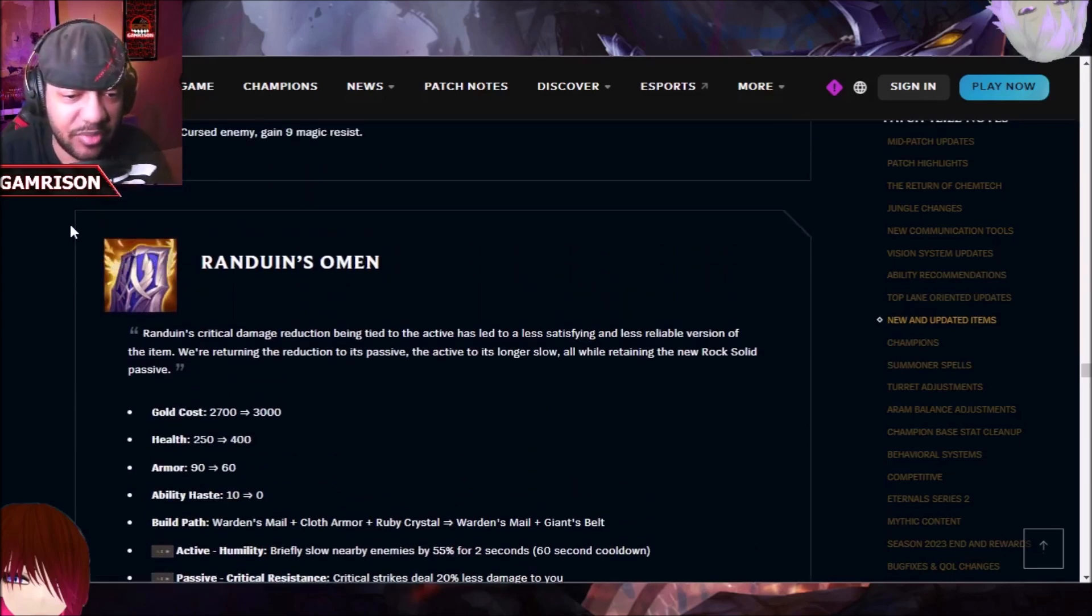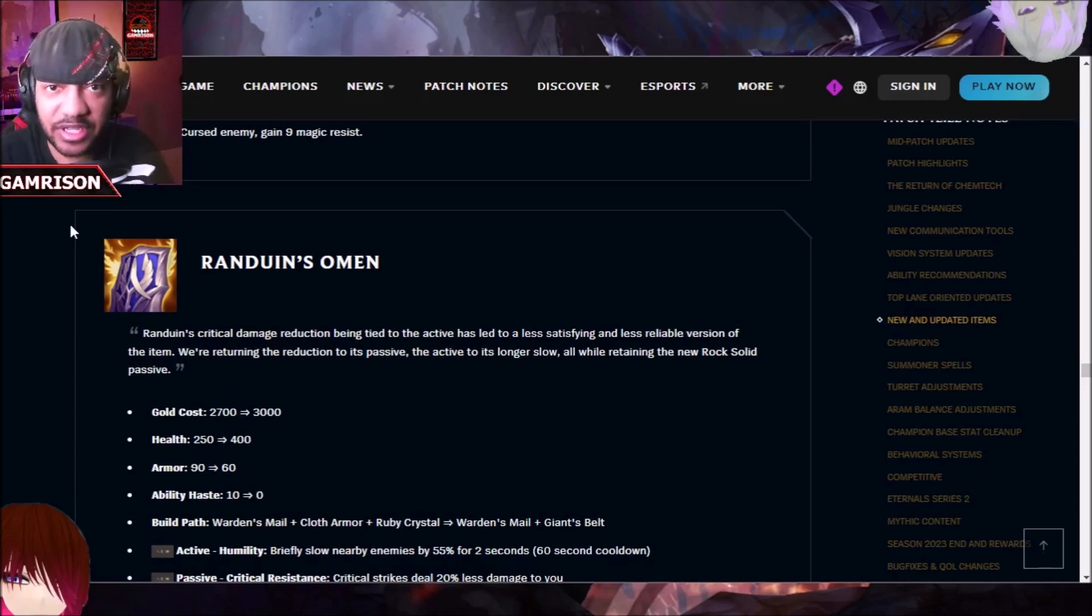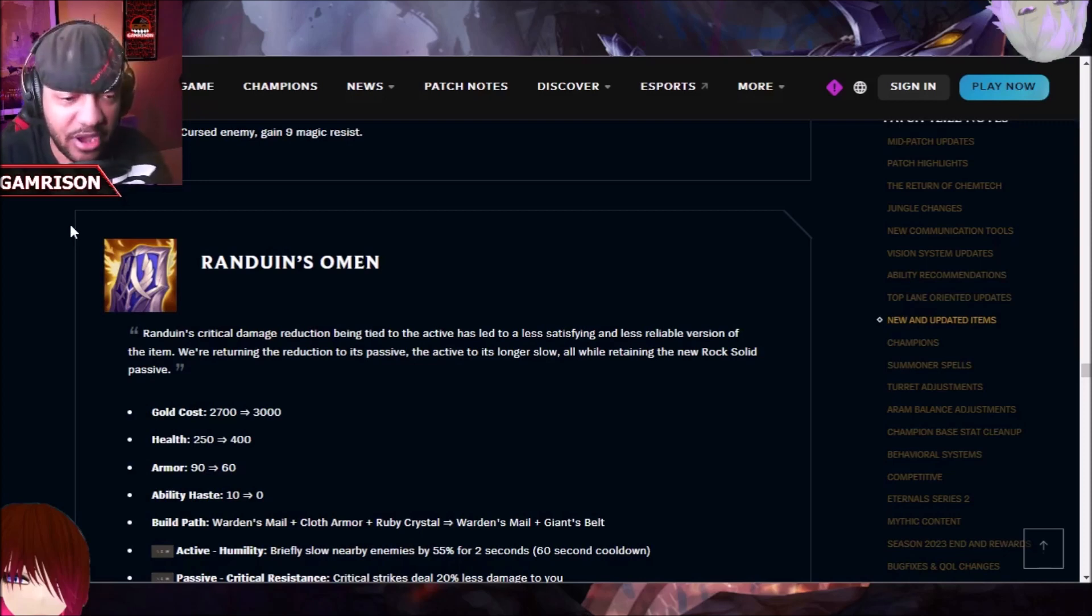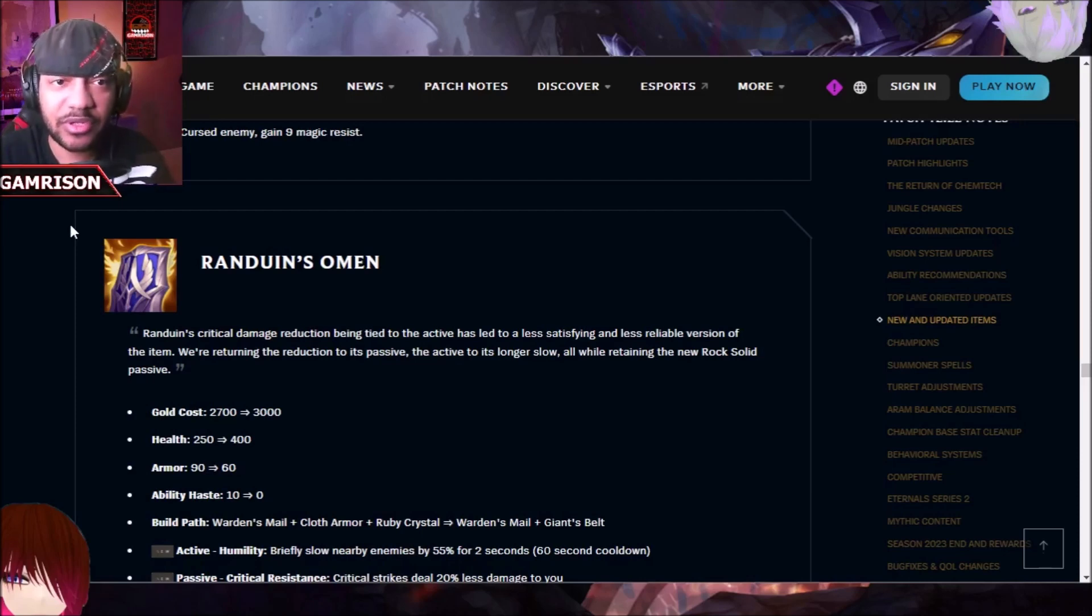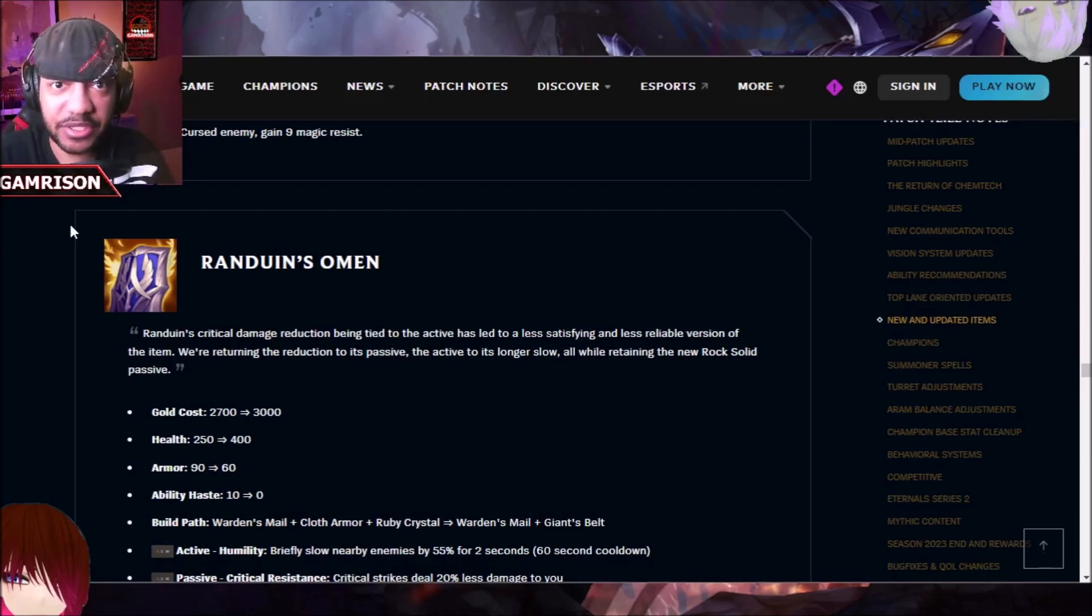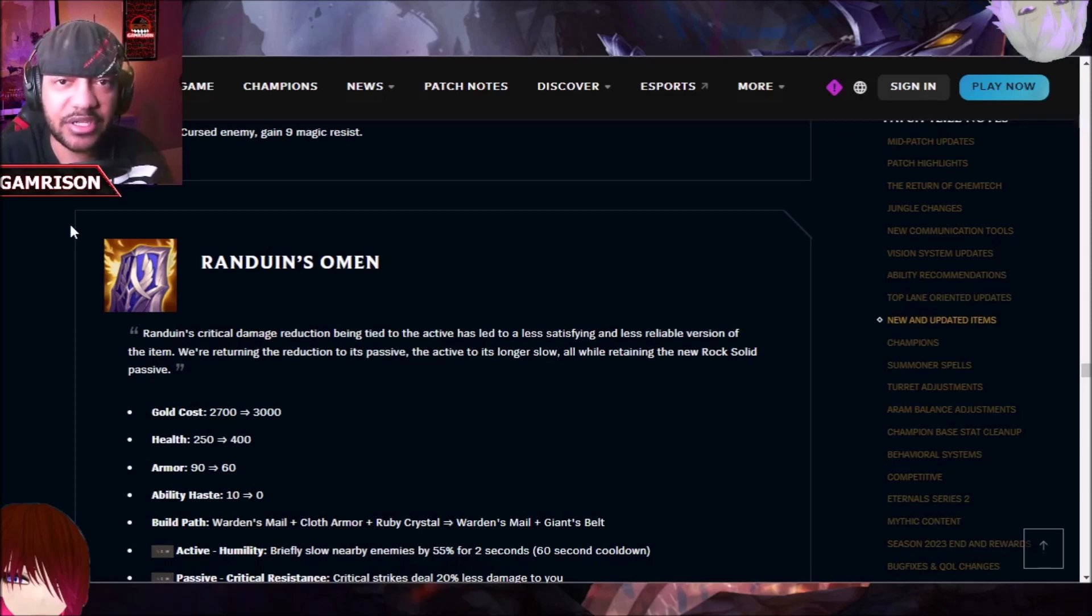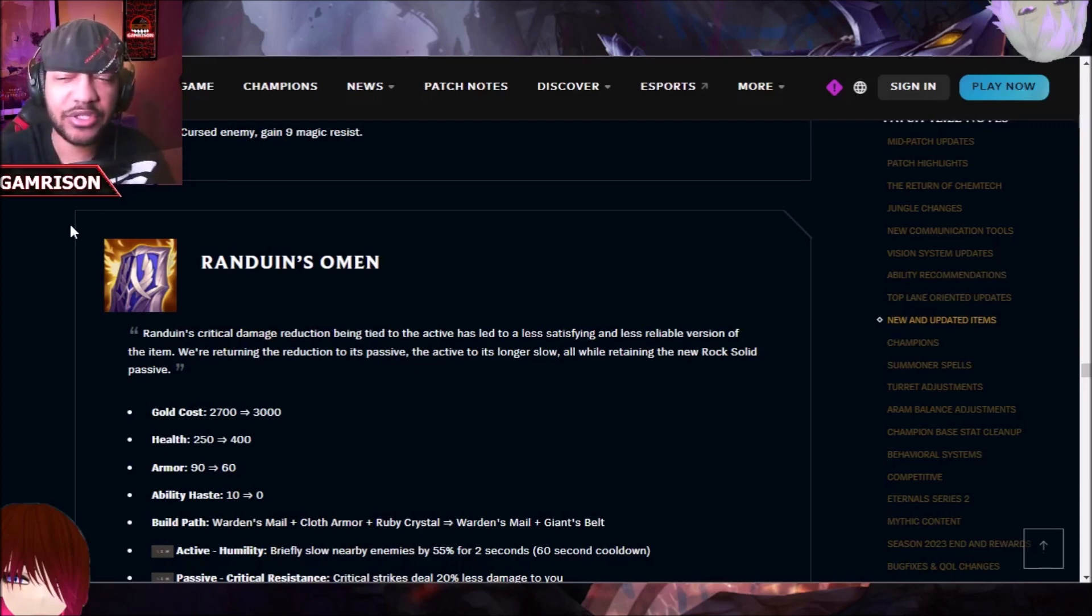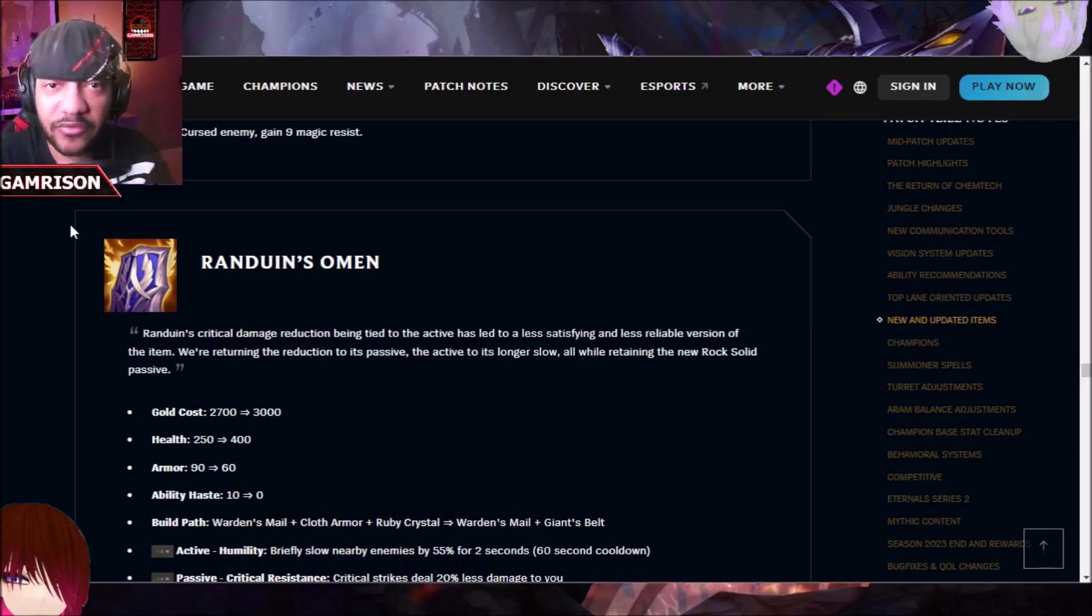Because what they basically did is they took the crit passive, the crit reduction damage, and instead of being as an active that you had to activate in battle as a tank, it's back to being a passive. So there are things that even as a crit AD carry you're going to have to worry about. However, one thing to note that I always like to remind people is if there are tanks in the meta that you have to deal with, and of course part of the problem is it feels like tanks do as much damage as AD carries, or as DPS in general, so why would you play any DPS role when you could just probably play a tank and do the same thing, but also be beefier?